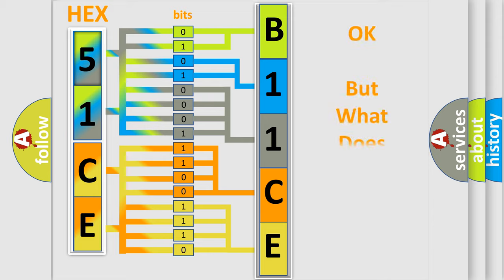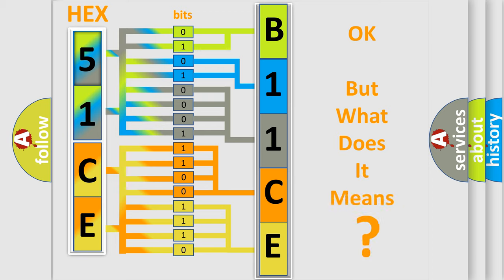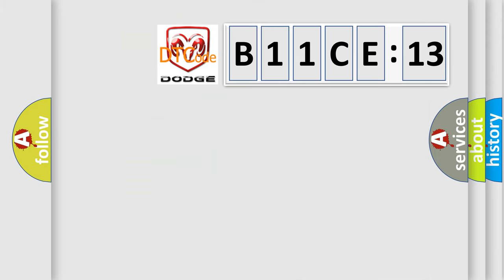We now know in what way the diagnostic tool translates the received information into a more comprehensible format. The number itself does not make sense to us if we cannot assign information about what it actually expresses. So, what does the diagnostic trouble code B11CE:13 interpret specifically for Dodge car manufacturers?